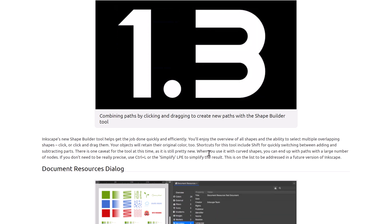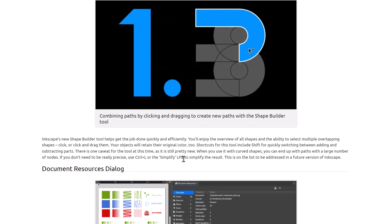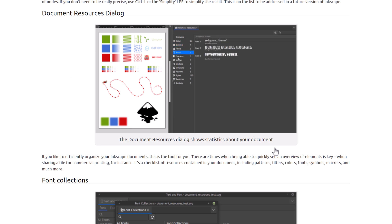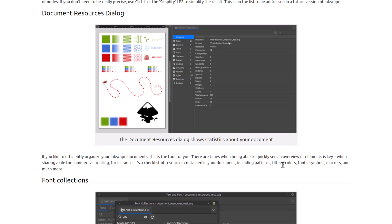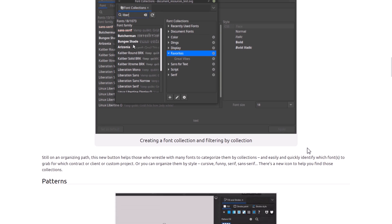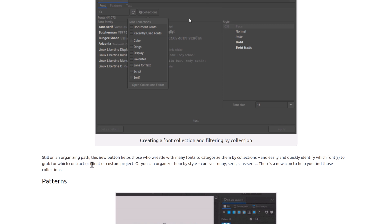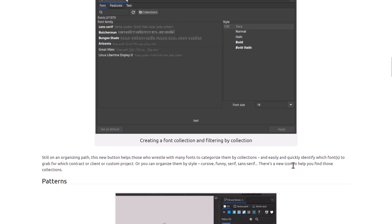If you use curved shapes with the shape builder you end up with paths with a larger number of nodes; if you don't need that precision, use Ctrl+L or the Simplify LPE to simplify the results. There are also document resource dialogue changes — a checklist of resources in your document including patterns, filters, colors, fonts, and symbols. There's also a new font collections feature that helps those with many fonts categorize them by collections and quickly identify fonts for a given project, organized by style — cursive, funny, sans-serif, etc.